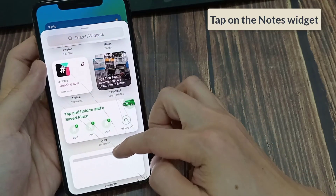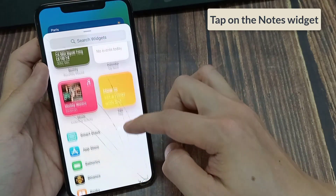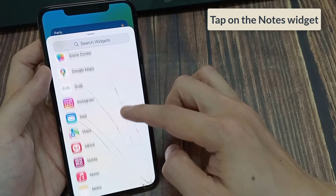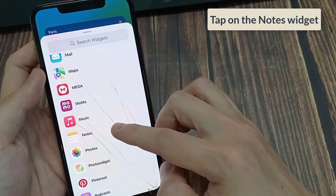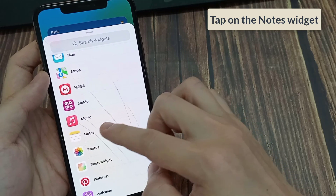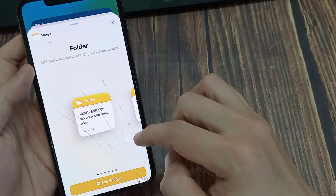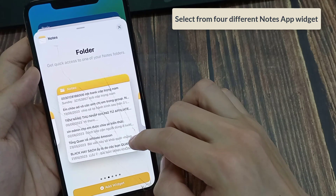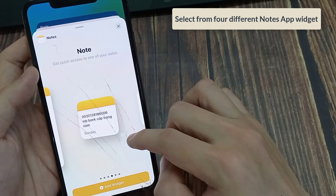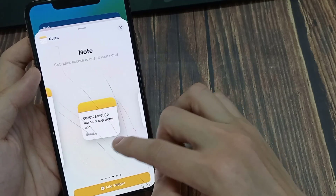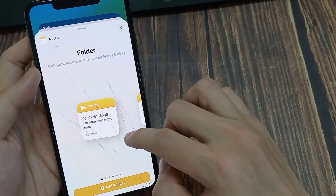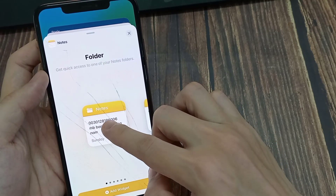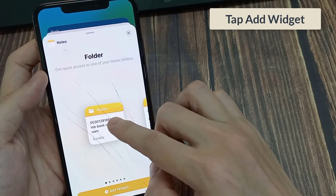Tap on the notes widget. Select from four different notes app widgets.